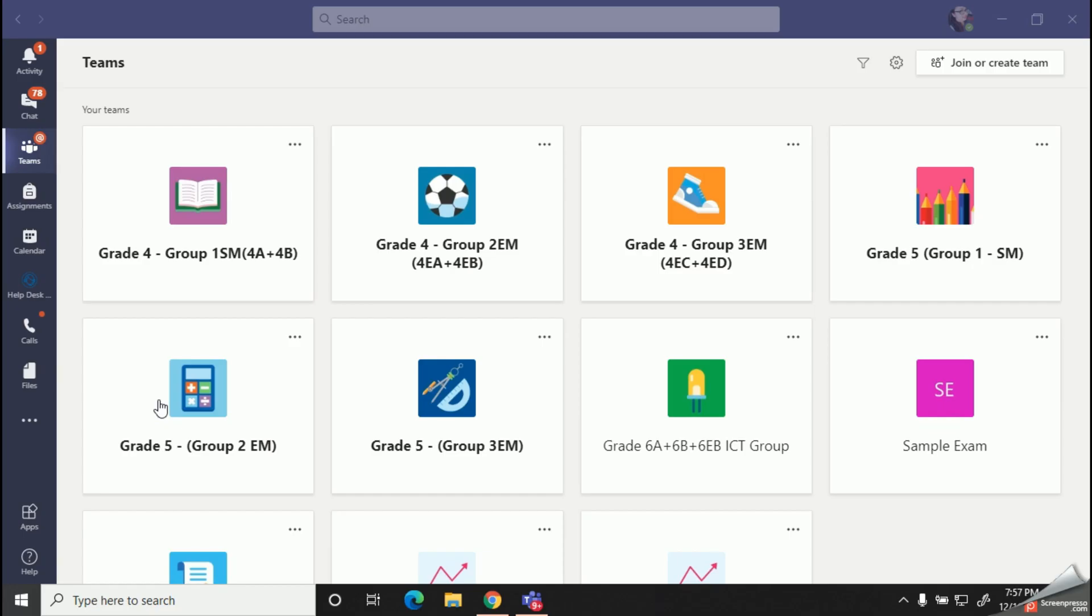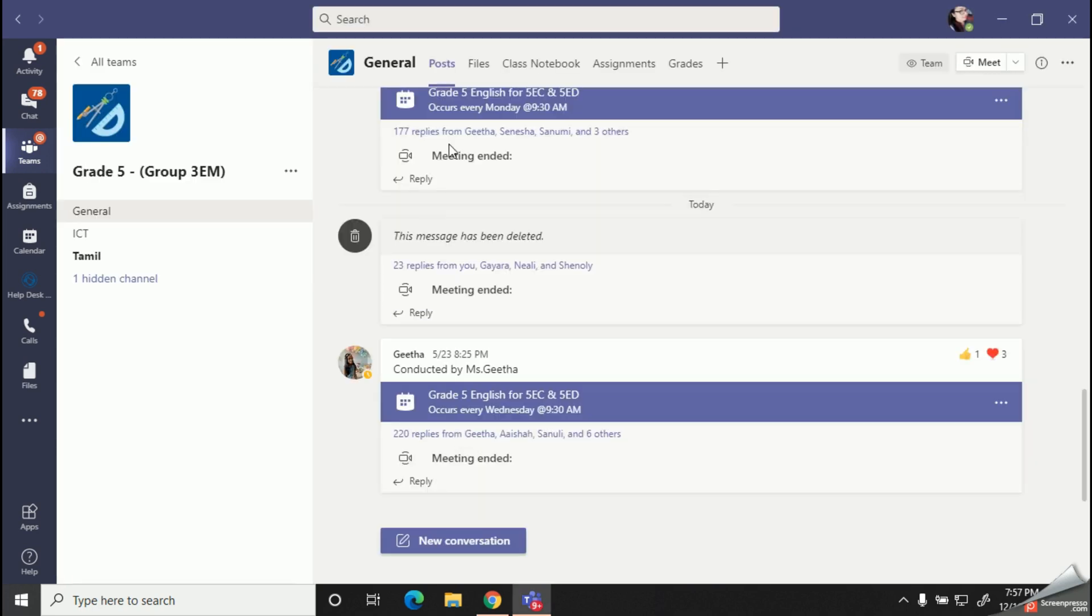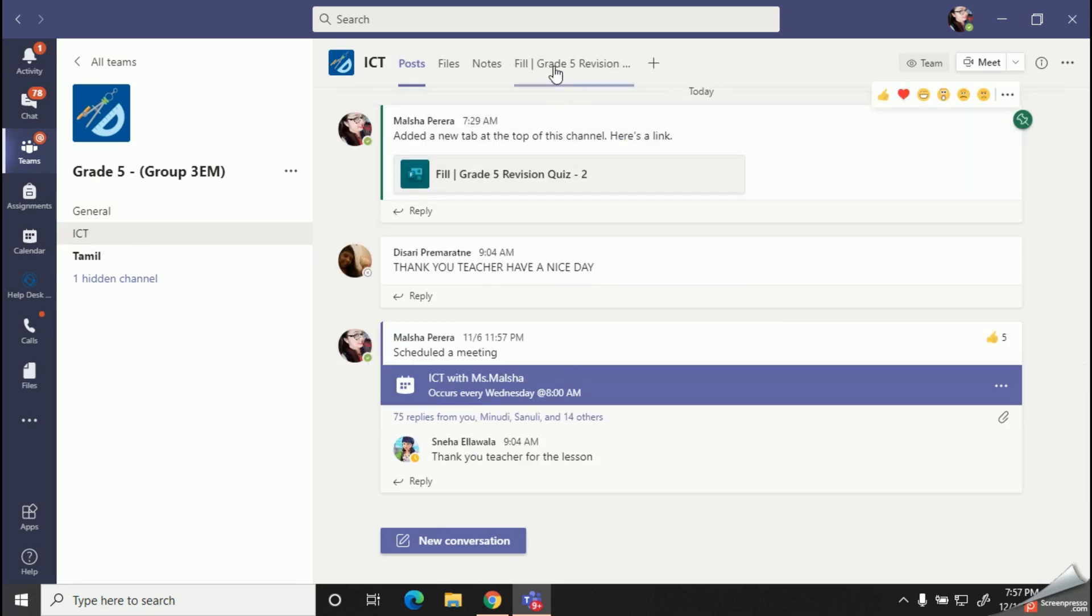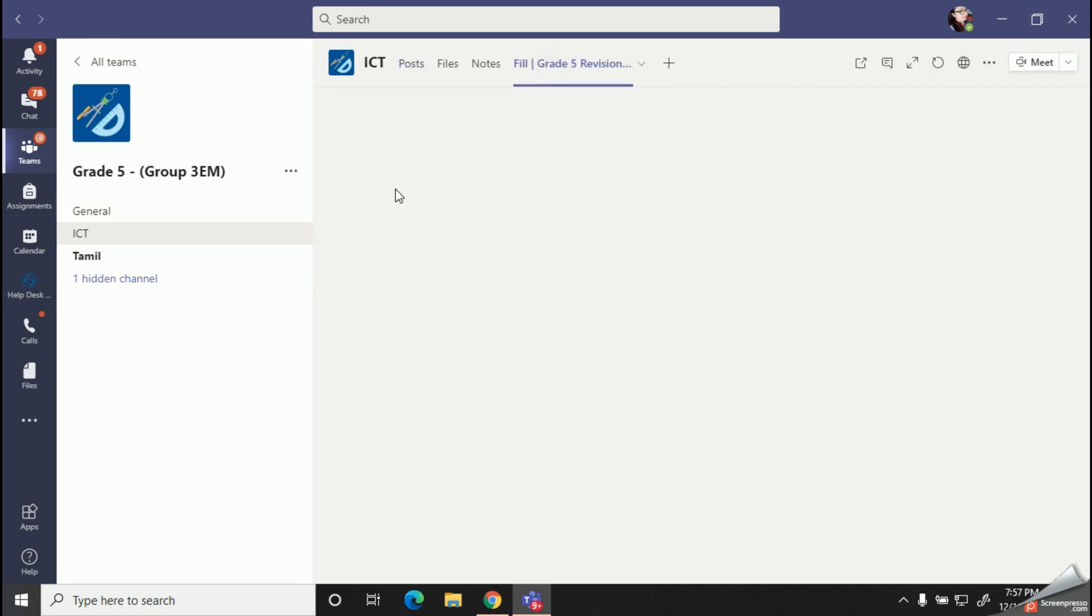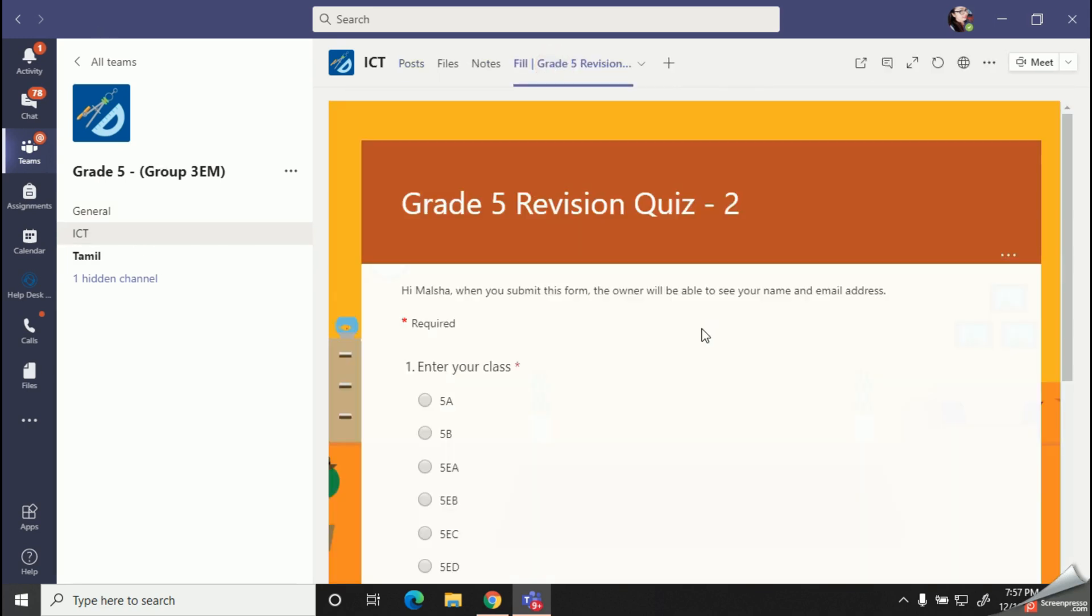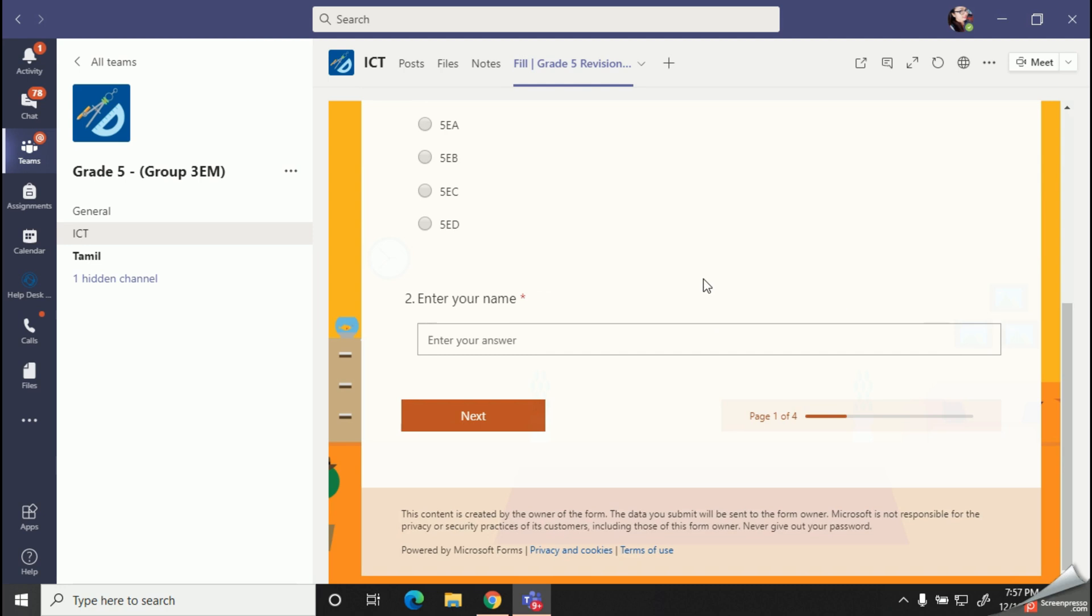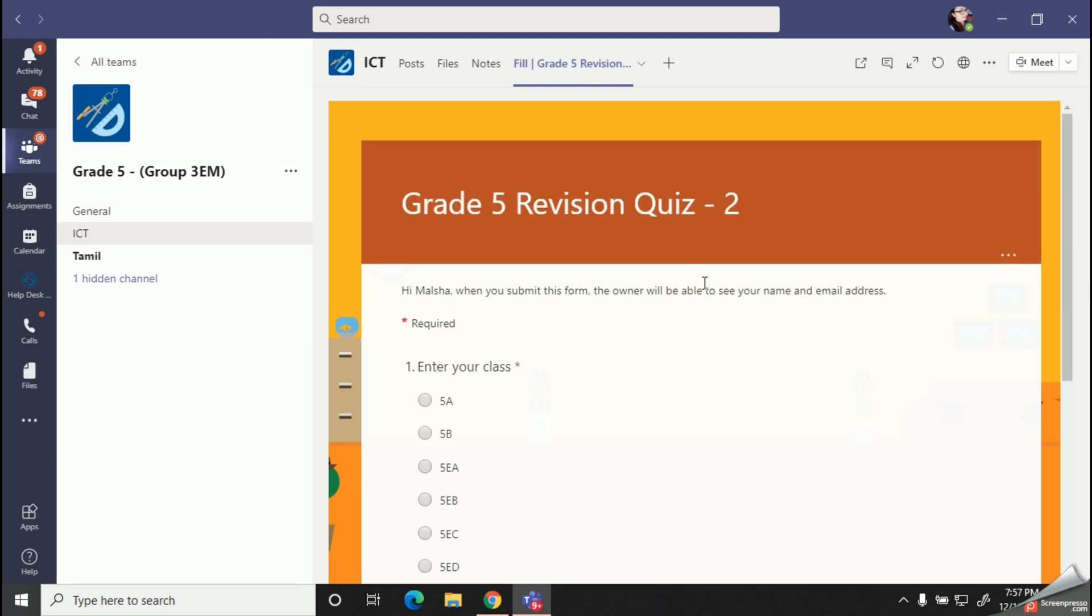Welcome you all to Study with Marsha YouTube channel. So today we are going to learn how to check our quiz results once after we submit our quiz. So my dear kids, here I have added a simple quiz into my Teams group. Now I am going to fill it out. First I will add my grade and my name.